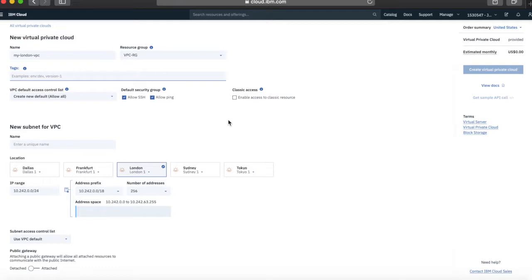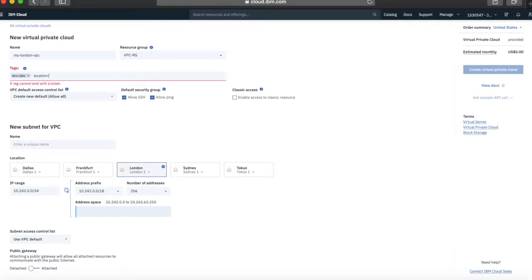Next we have tags. If you're using tags and you've got a convention for them, use them here. I'm going to create a couple of tags. I'll add a location tag of 'London' because I'm creating this in London, and maybe a project tag of 'Foundation Skills Series.' That means I can more easily search and find this resource by tags in other screens if I need to.